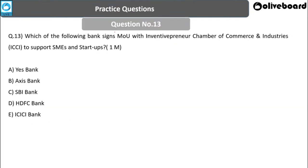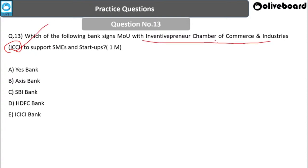Next question: Which bank signed an MoU with ICCI — Inventive Pruner Chamber of Commerce and Industries — to support SMEs and startups? The answer is HDFC Bank. HDFC Bank signed an MoU with ICCI to support SMEs and startups.